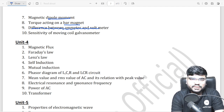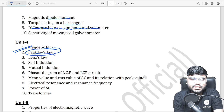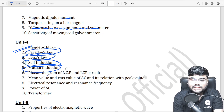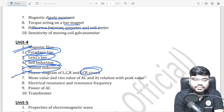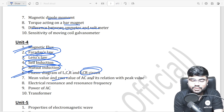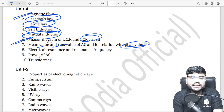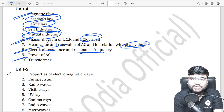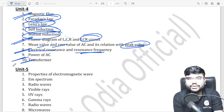Unit 4 — electromagnetic induction and alternating current: magnetic flux, Faraday's law (super important), Lenz's law, self-induction, mutual induction. Super important: phasor diagrams for L, C, R — capacitor only, inductor only, resistor only — and the full LCR circuit phasor diagram. Also peak value and RMS value of AC, electrical resonance and resonance frequency, power of AC, wattless current, and finally the transformer. Unit 4 is fully covered.